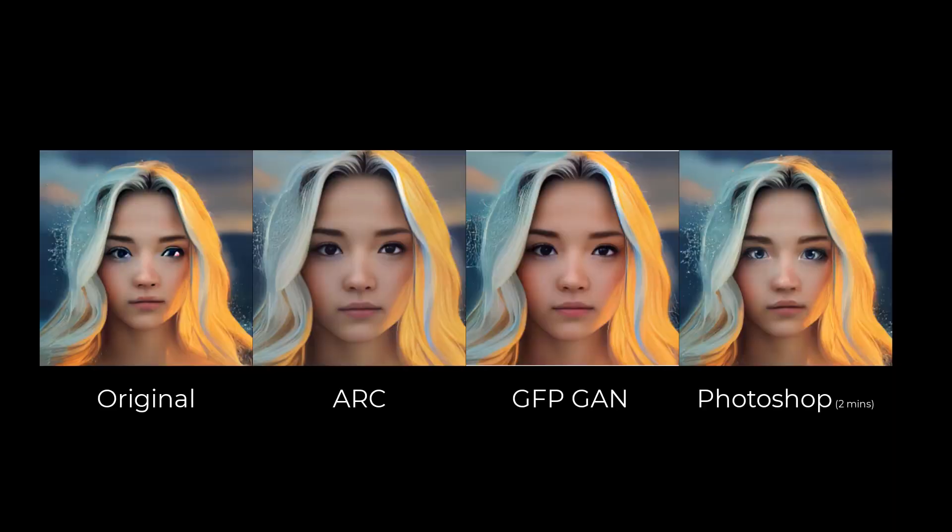And here is a comparison of the faces across the applications. I've got the original and then Arc and then GFPGAN and then two minutes in Photoshop without any color corrections. So Arc and GFPGAN are actually pretty much photo restoration applications, but you can use them to fix up your dodgy AI.